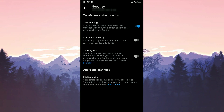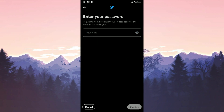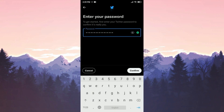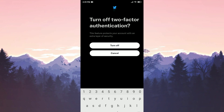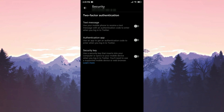As you can see, SMS authentication is toggled on right now. We toggle this off. After doing this, we type our password and click Confirm, then click Turn Off. We have turned off SMS authentication.